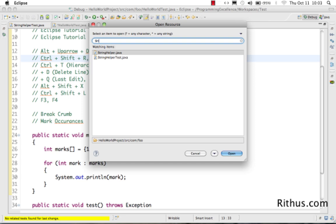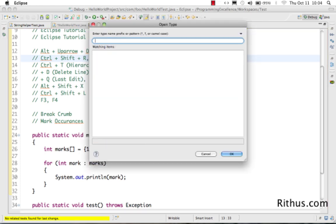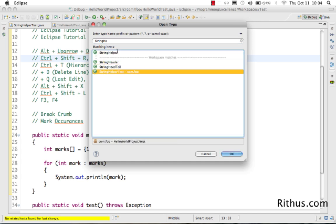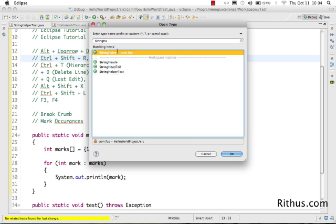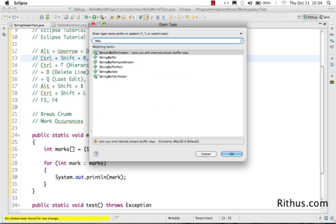For camelCase matching, if you look at StringHelper, it has 'S' and 'H' in caps. If you type S and H in caps it brings up StringHelper. To find StringHelperTest, just type S, H, T. The other shortcut is Ctrl+Shift+T, which brings up only types — classes, enums, or interfaces. You can type 'STBU' to get StringBuilder.